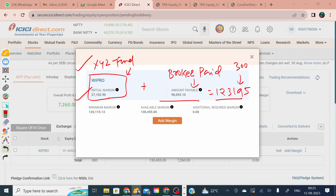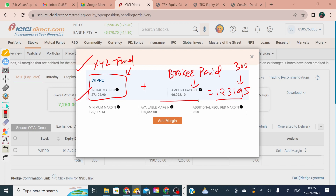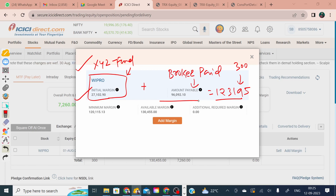How can we record this accounting entry in the books of the fund? Take 10 seconds and think about it. One, two, three, four, five, six, seven, eight, nine, ten. If you prepared any accounting entry, you can post your answer in the comment section.